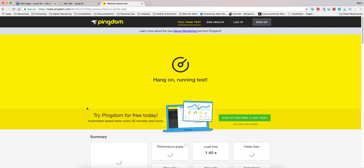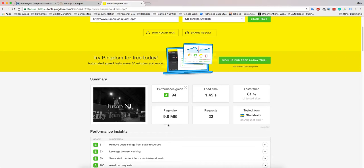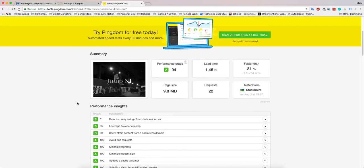As soon as Pingdom runs a test, it'll tell you the page size. Right now I can see the page is 9.8 megabytes, which is quite large.